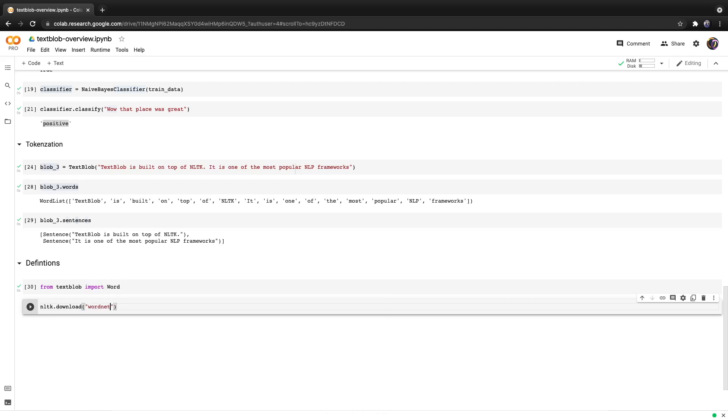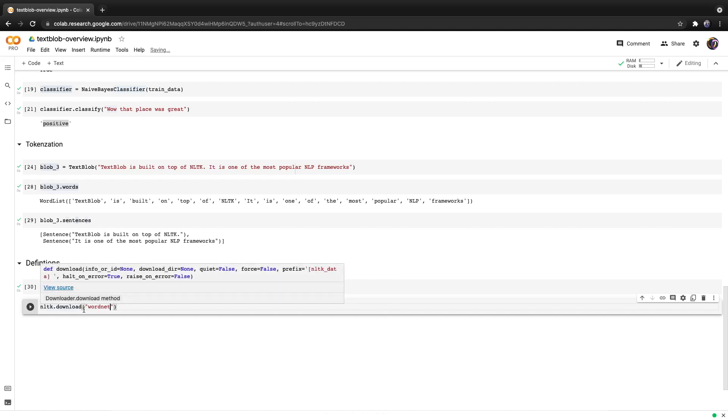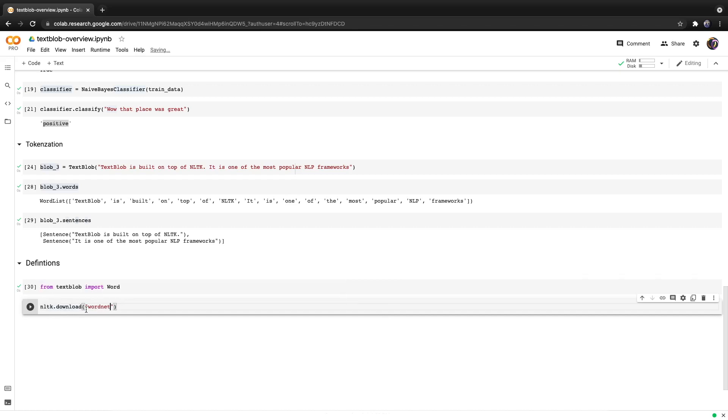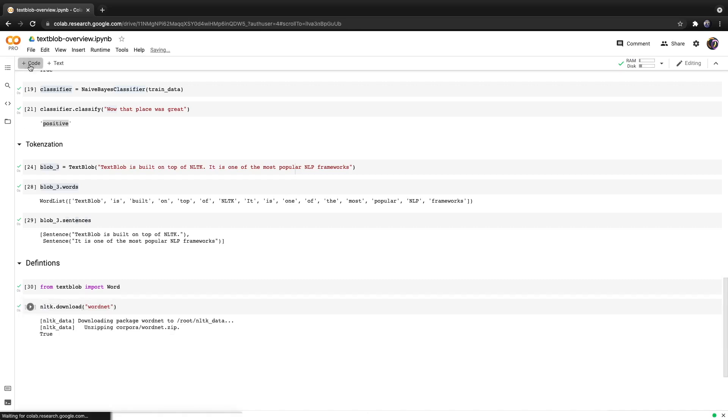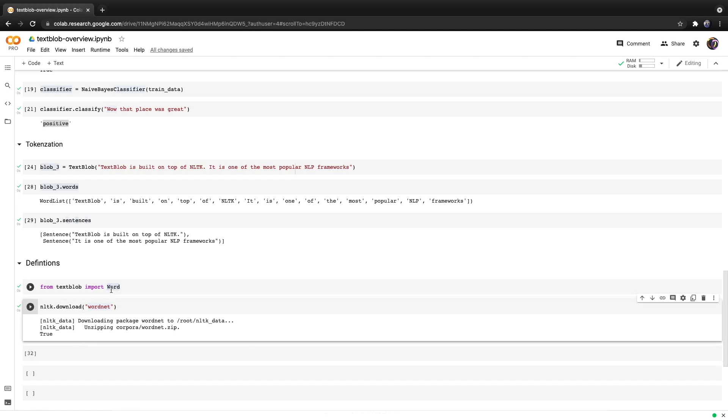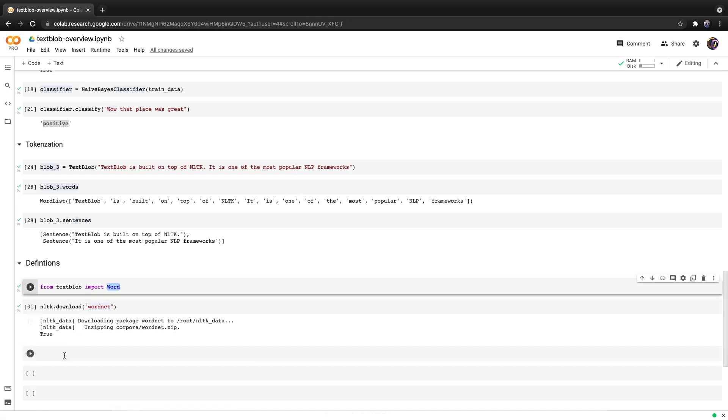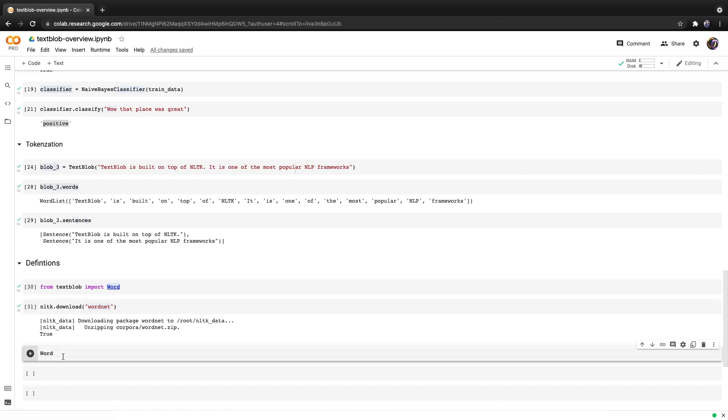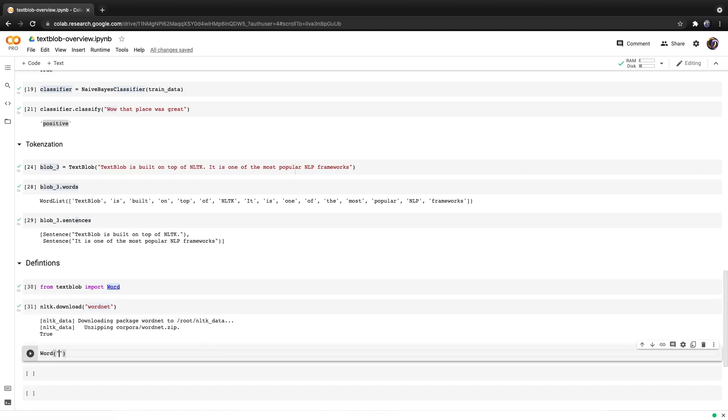In my course I have an entire section on this. To explain briefly, it's a lexical database that contains the relationships between words. For example using it you can find the synonyms for a word. Let's create a very simple word. We'll use the class here and provide the word 'apple' as the only positional input. We'll save it into an object called word and hit run.